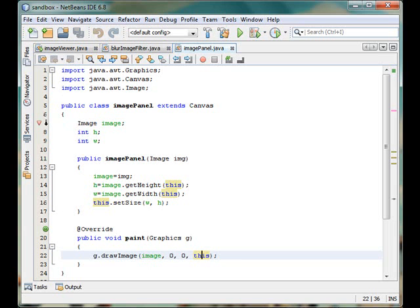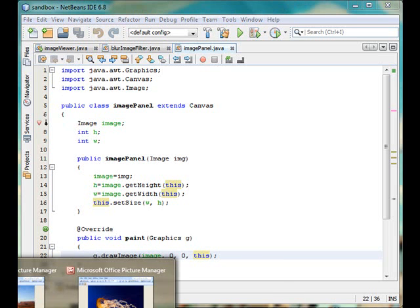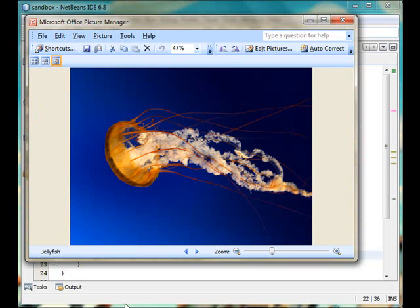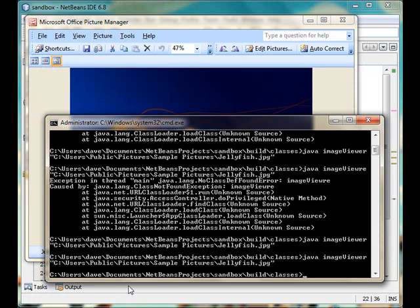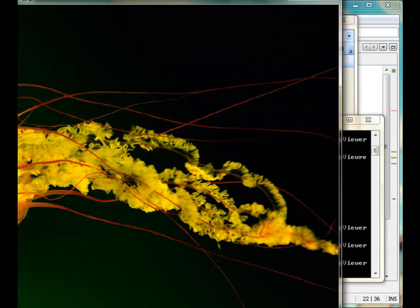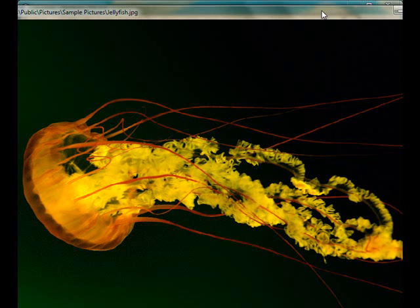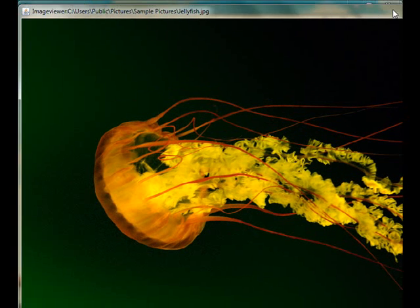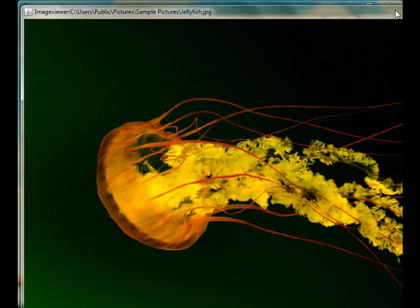So let's run the program again. This file will be processing this one. Let's just process it. The processed image we are having is this one.